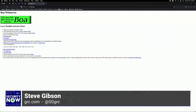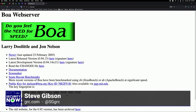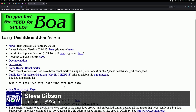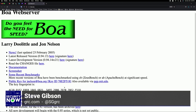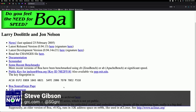Looking through BOA's development history, the website was last updated February 2005. It's not HTTPS — I couldn't pull it up without forcing it — and nor is the web server itself.